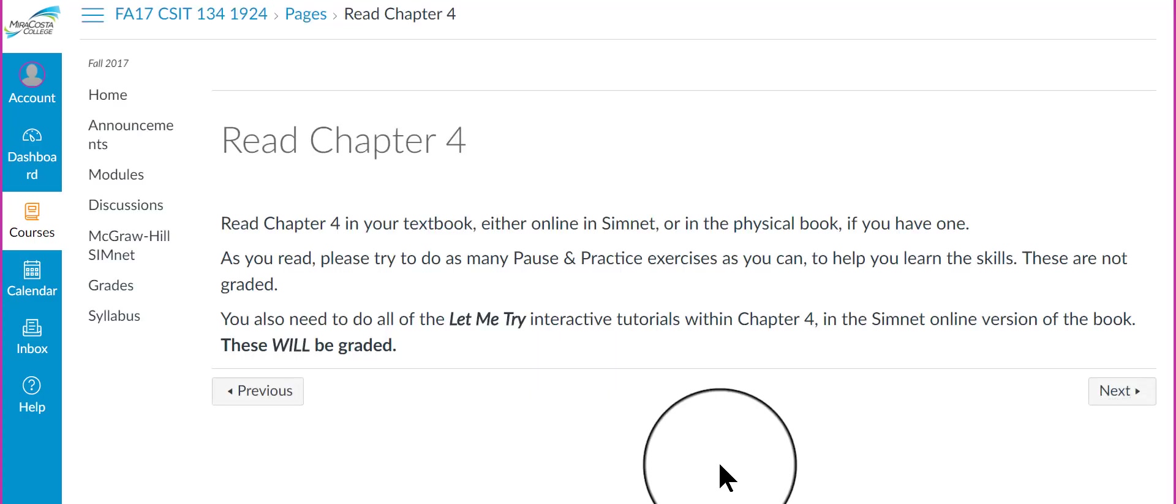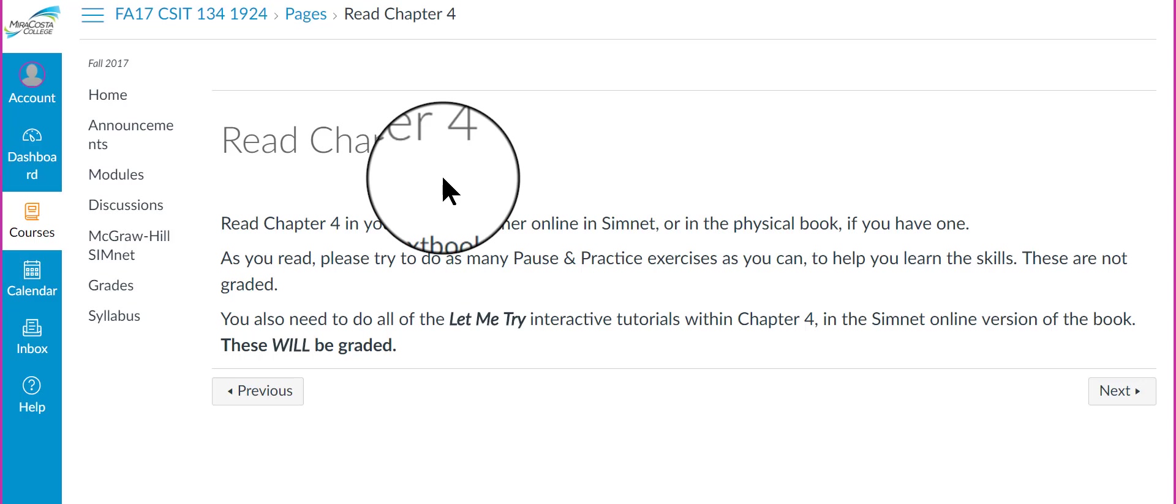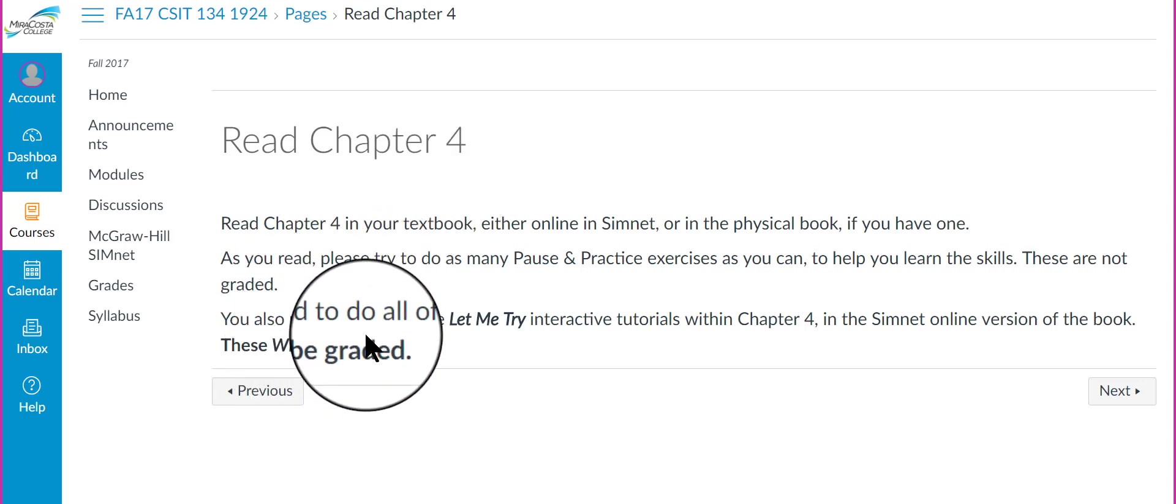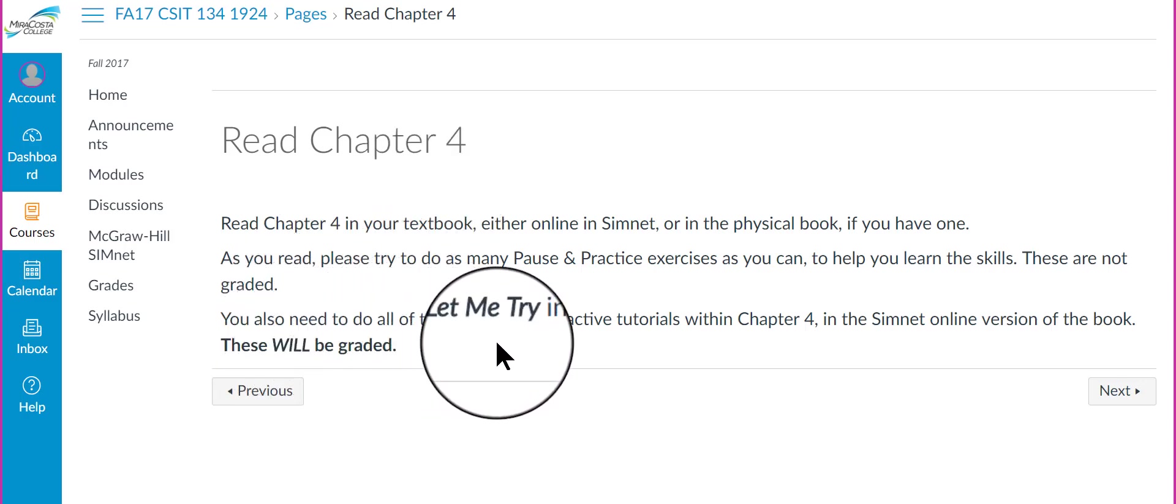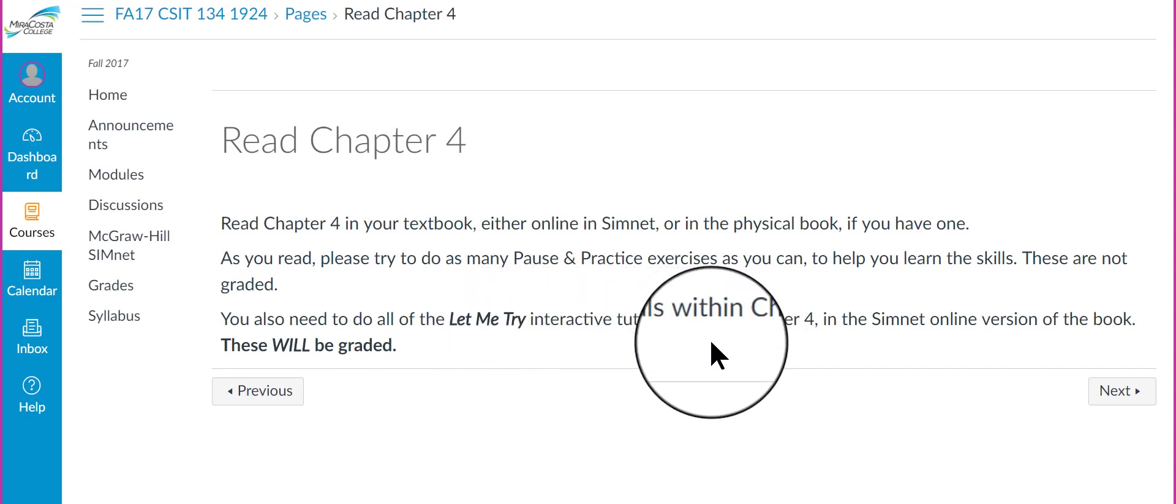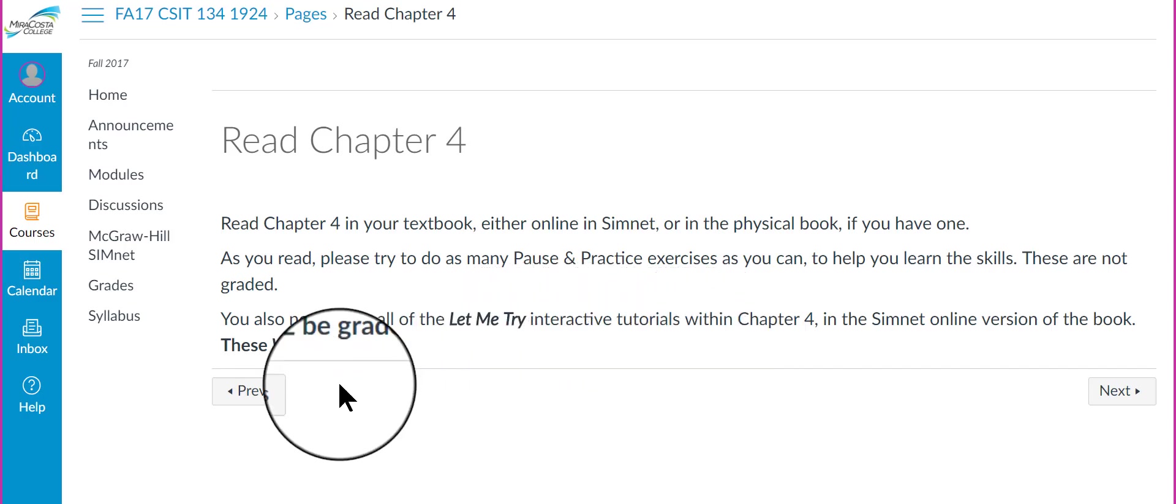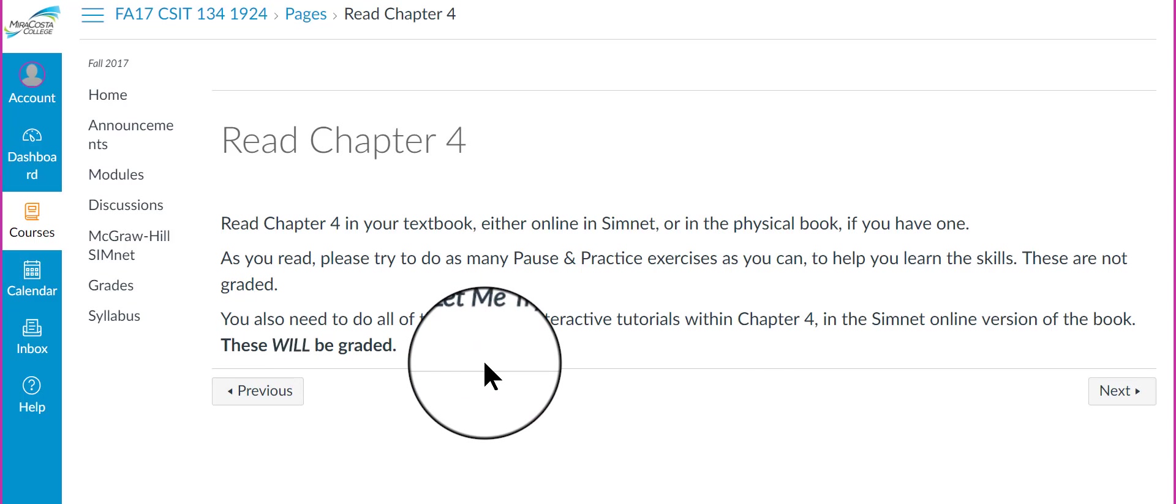Here, it talks about what you're supposed to do in the chapter. It's really just a plain reading of the chapter. You don't have to do anything. Now, I know here in the video it says you need to do the Let Me Try interactive tutorials that you will be graded on them. That is not correct.